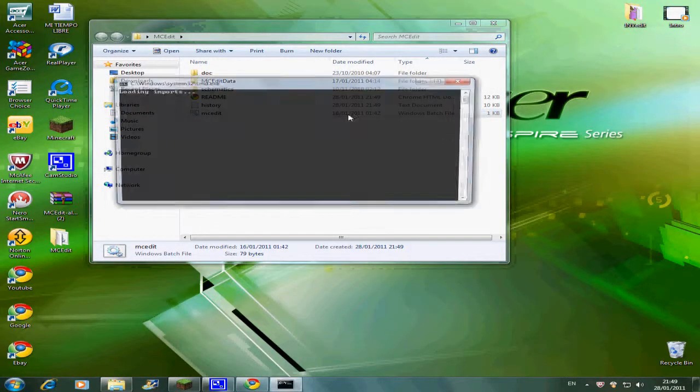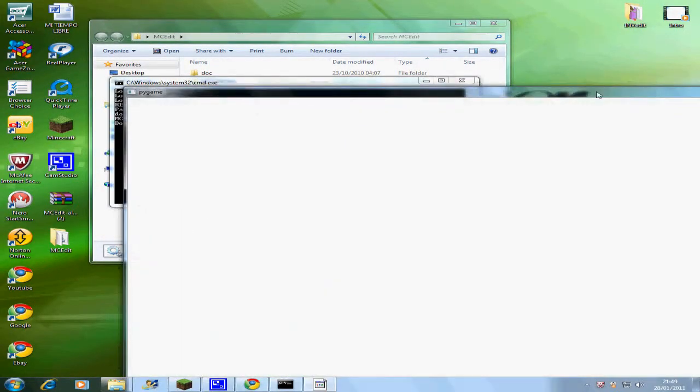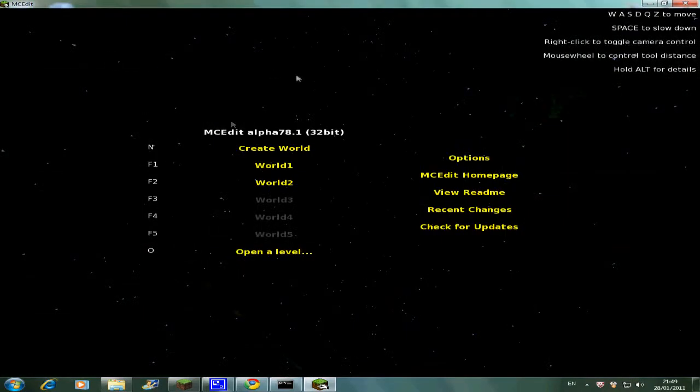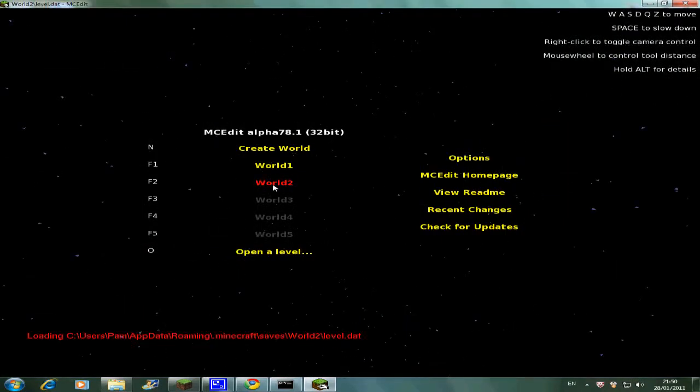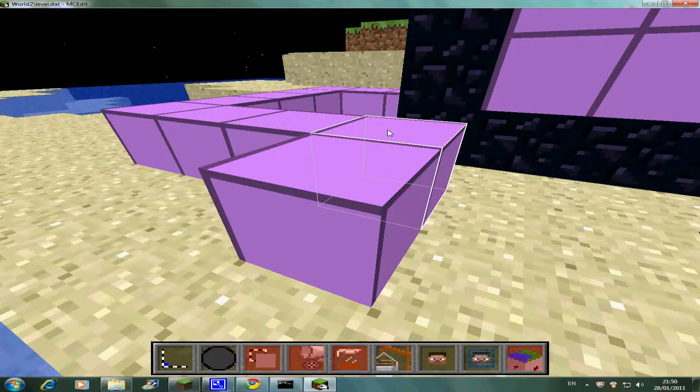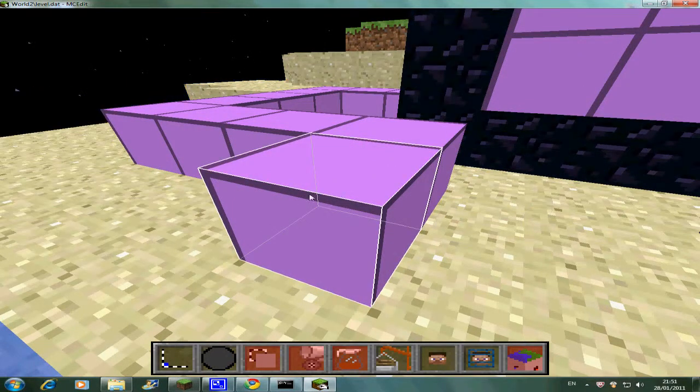So this is going to work quite similar to the inventory editor before. It's going to detect all the maps from recent game saves and it's going to spawn you there.